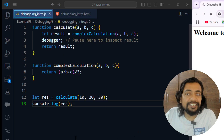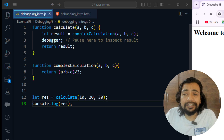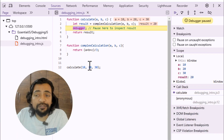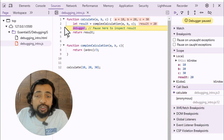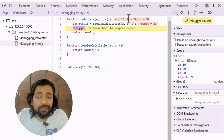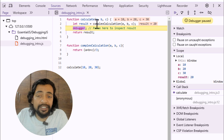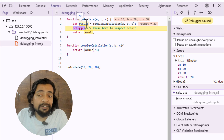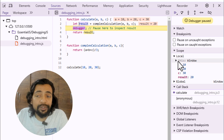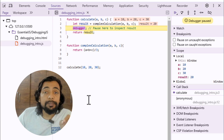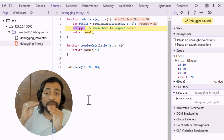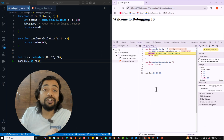When I saved the file the browser wasn't showing anything. Coming to Sources, you can see 'Debugger paused' with a yellow highlight on the debugger line. It shows a is 10, b is 20, c is 30 — the values passed to the calculate function. complexCalculation is also showing result as 20. Hovering over any variable shows its value, and on the right side you can see the scope and variable values at that specific point.